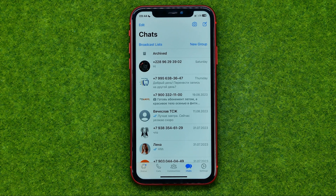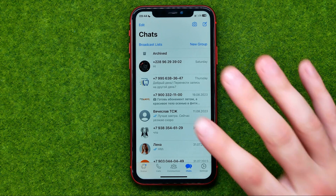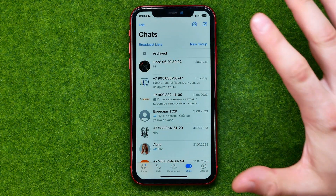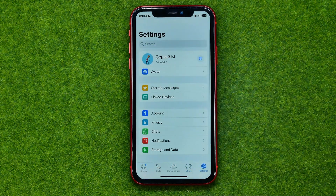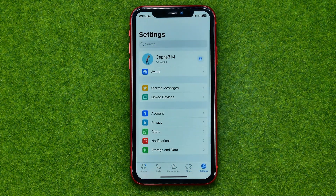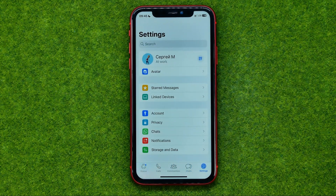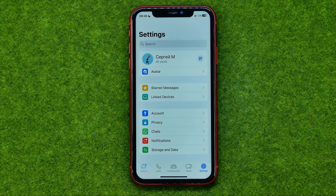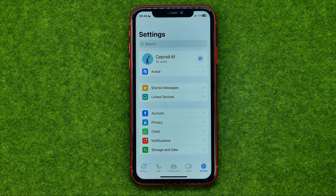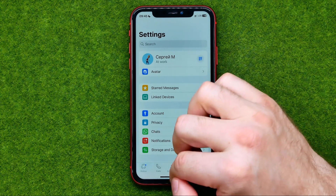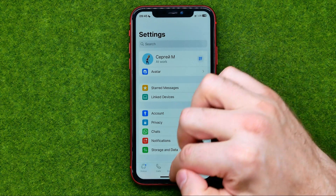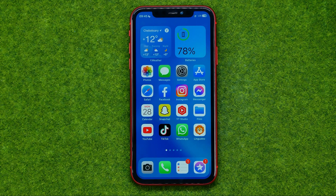So let's get started. If we open up the WhatsApp app, we can notice that there is no feature to copy the link to our WhatsApp profile or to a conversation with us. However, we can generate this link manually.